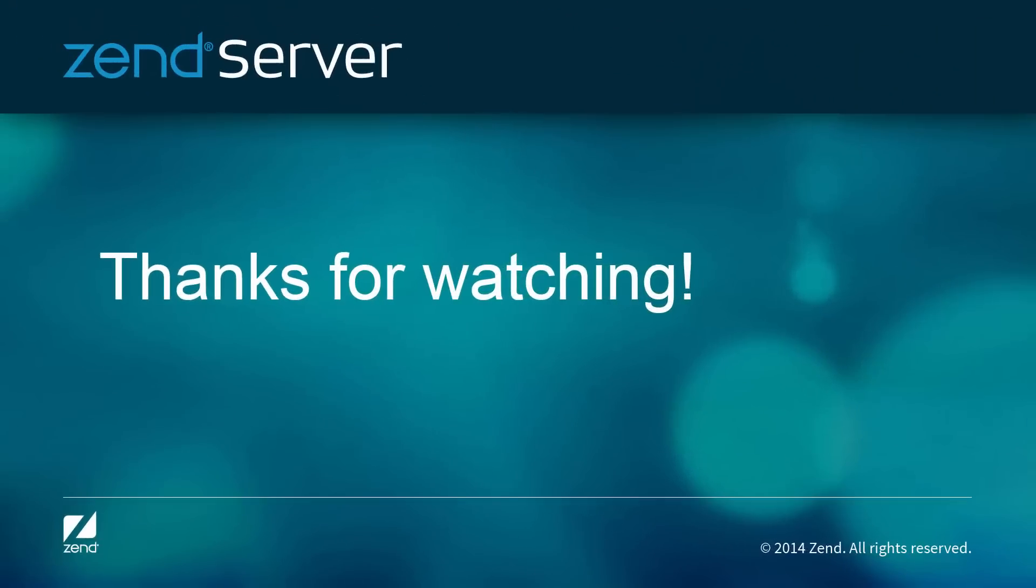Well done, you've successfully installed Zend Server. Your next step is to launch Zend Server. See the next Getting Started with Zend Server video for details on how to do this.